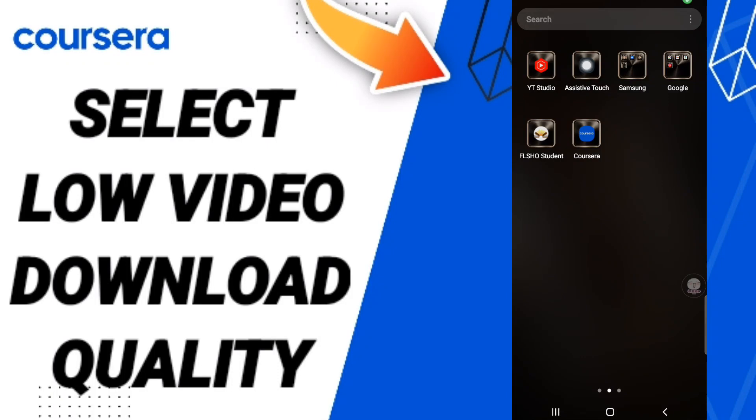Hi everyone, today we will talk about how to select low download video quality on the application of Coursera.